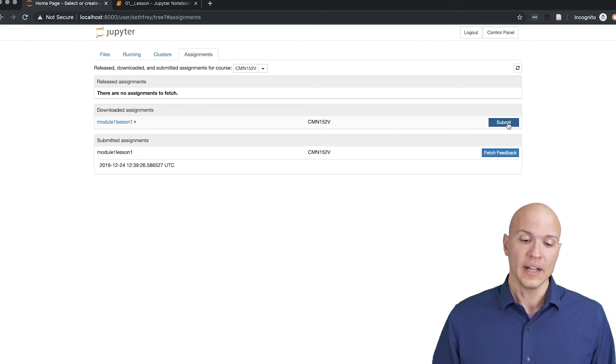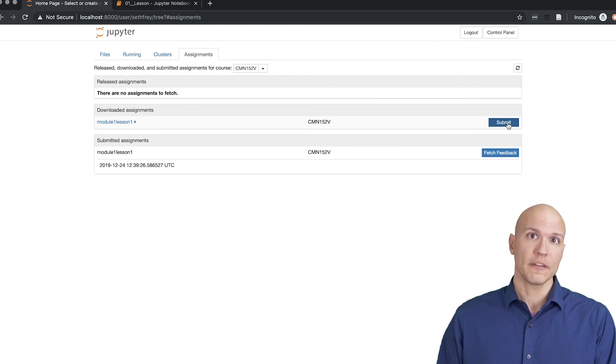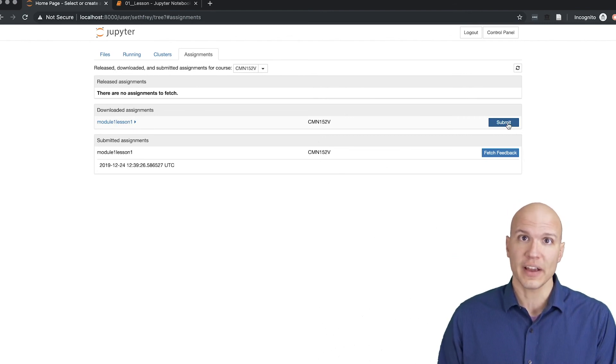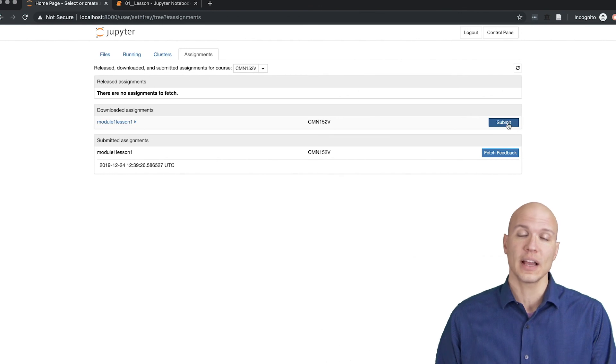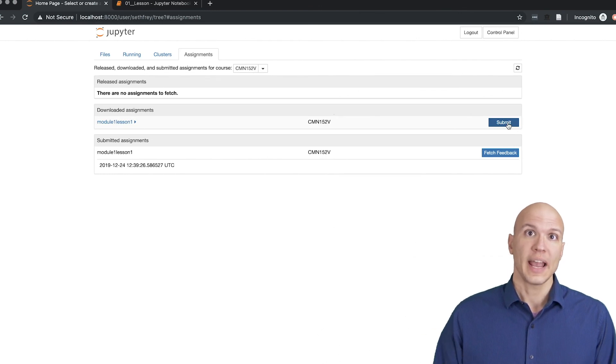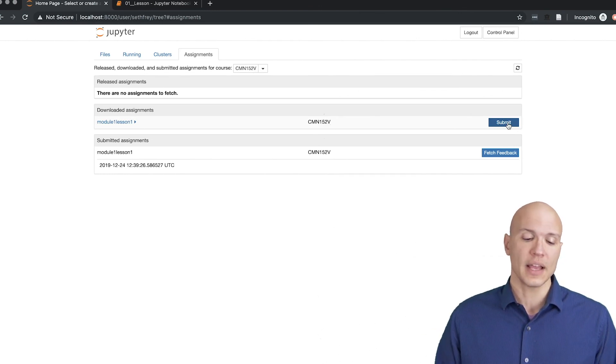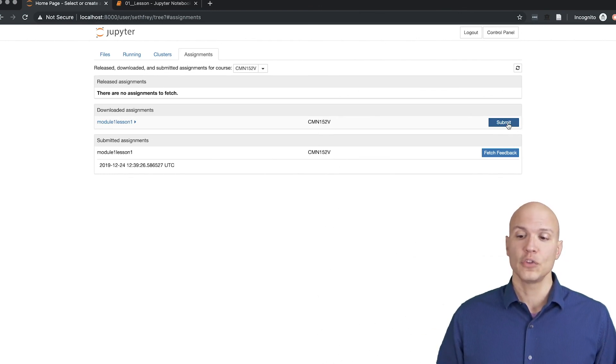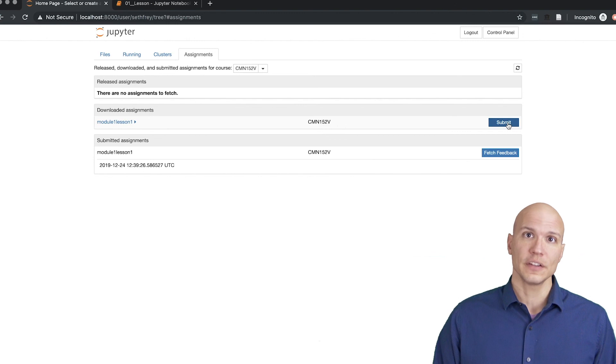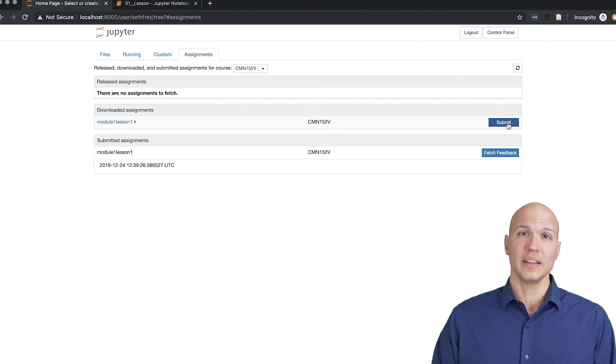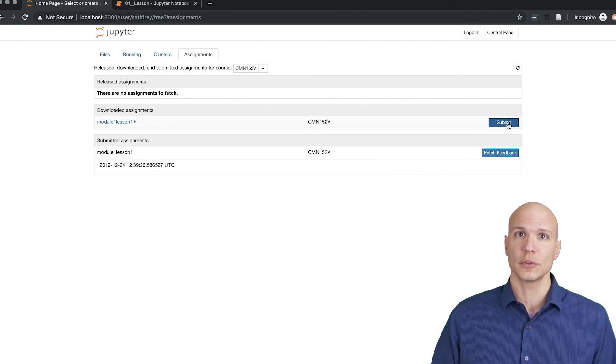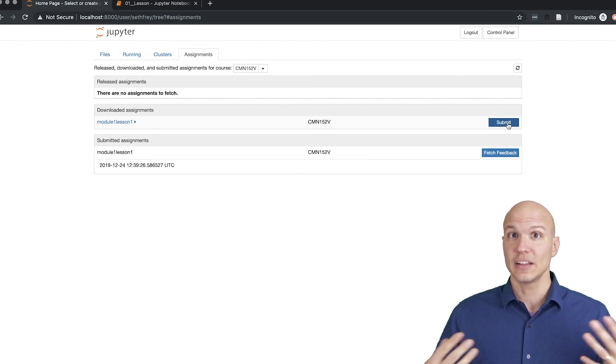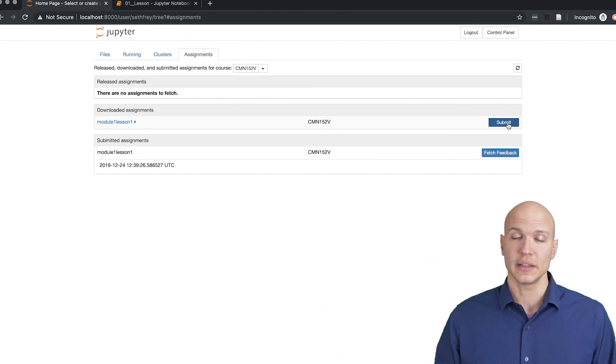At least you'll get partial credit, and then if you finish five minutes before deadline or whatever and you can submit them, then you get full credit. But if you don't manage to finish completely 100% before deadline, at least you got partial credit.